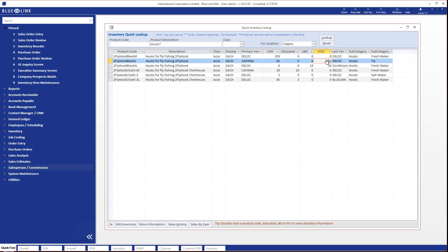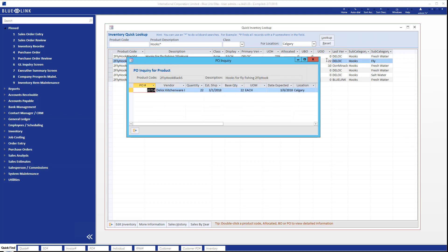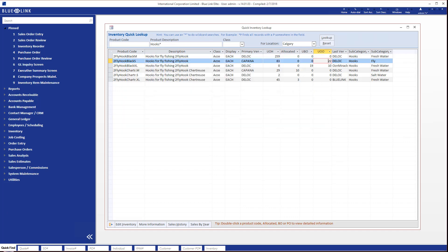You are then able to drill further into those quantities. For example, here we're taking a look at what those 22 units on purchase orders look like, in terms of how many purchase orders, in this case there's one, and when those products are supposed to arrive at the warehouse.